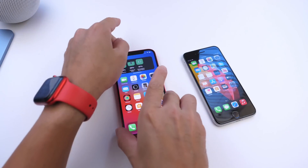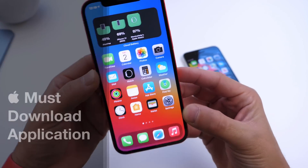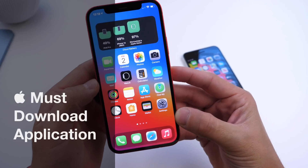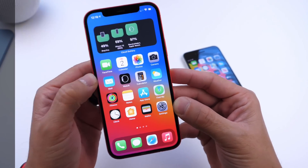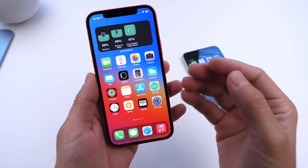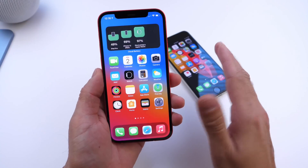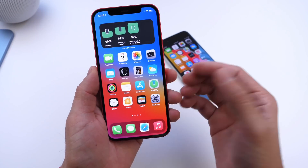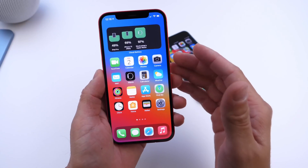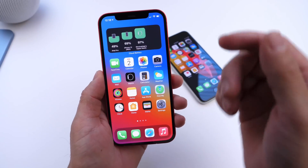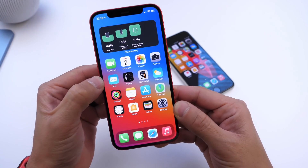Hey guys, HiDevice Hope here. Welcome back to the channel. Today I have another must-download application to share with you. I try to share an app from the app store every single week that I think is worth a download. If you have any recommendations or suggestions, you can leave those in the comments down below and maybe I'll feature the app you recommend on the next episode.